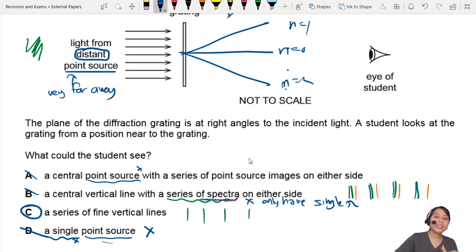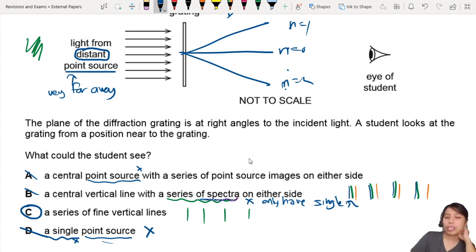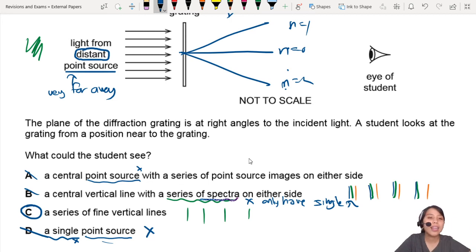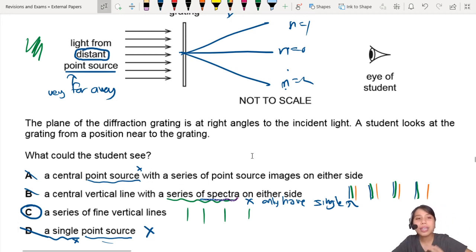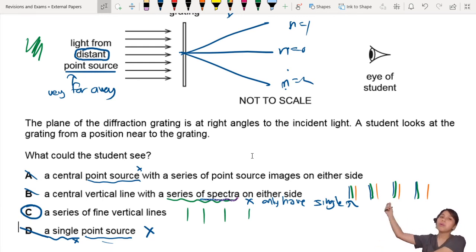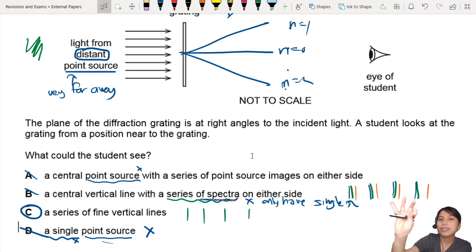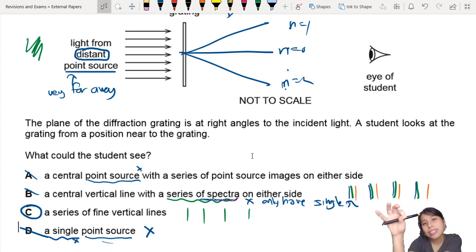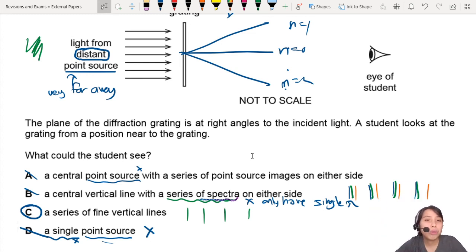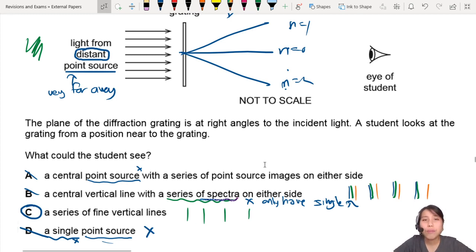The best answer is C: a series of fine vertical lines at that wavelength. No spectra. Just that one wavelength. If your light has many wavelengths, then you might see a spectra, because the diffraction grating will split out all the different wavelengths in the light. Second point: it's very, very far away — a distant point source — so you won't see a point. Maybe if you use a laser you'd see a dot, but we don't know that. It's a point source, so the best choice is C.